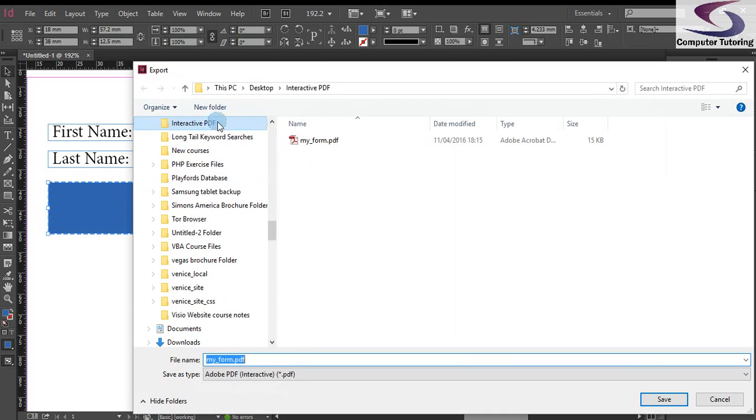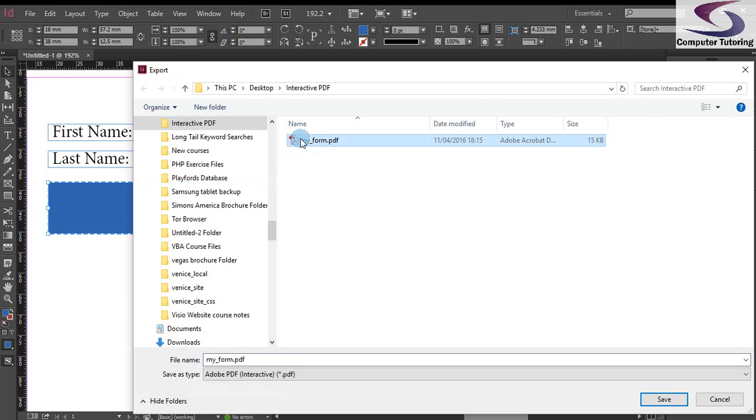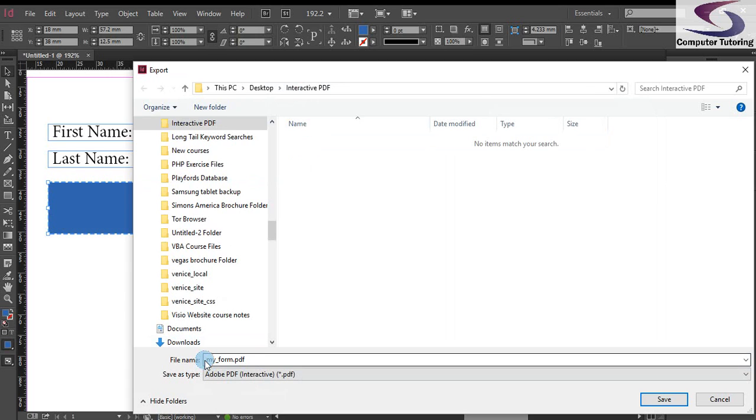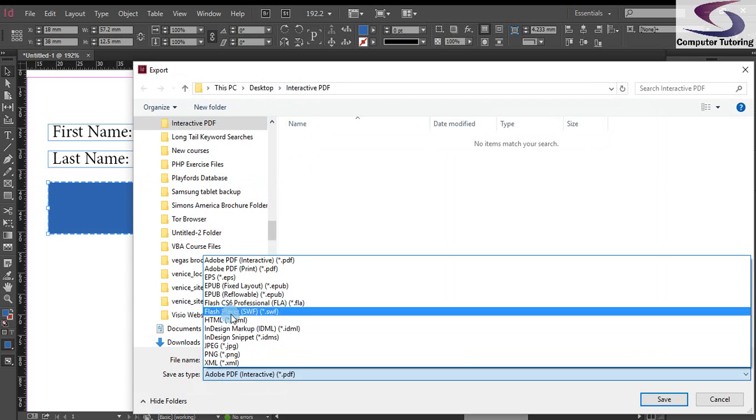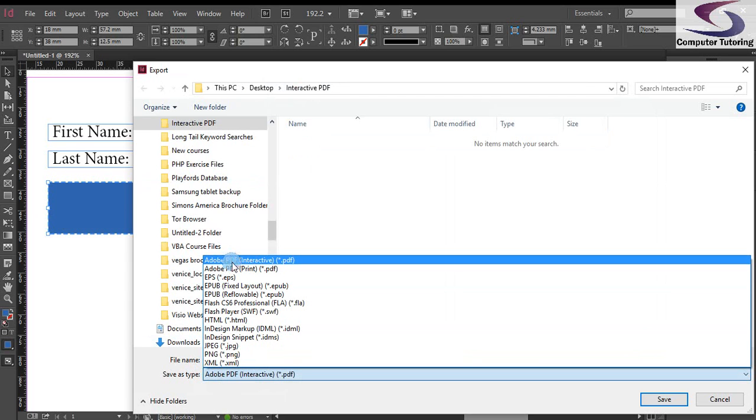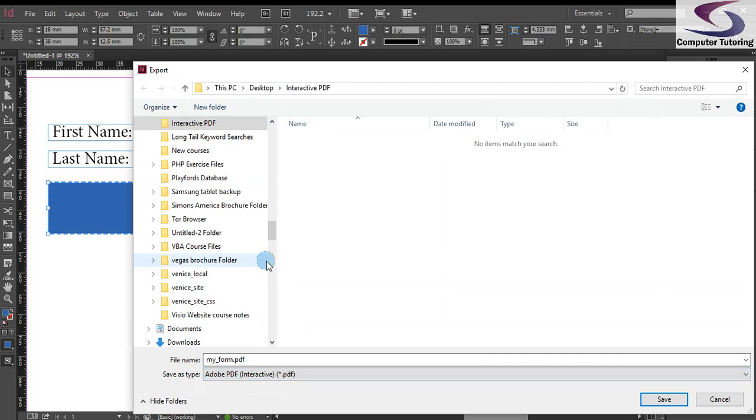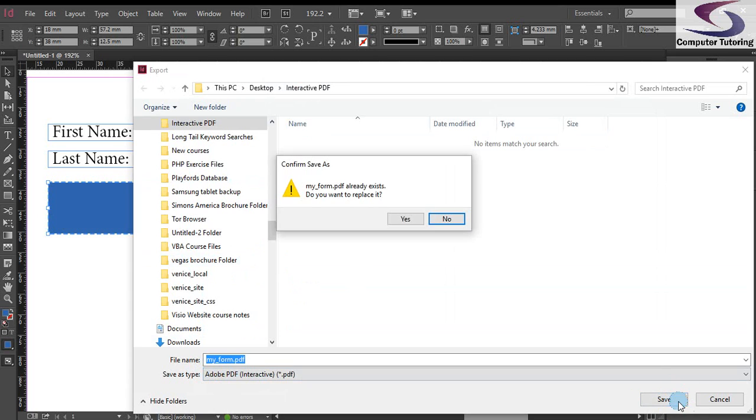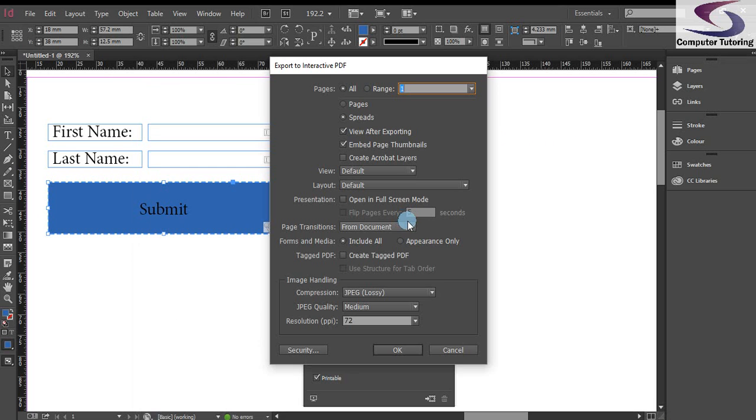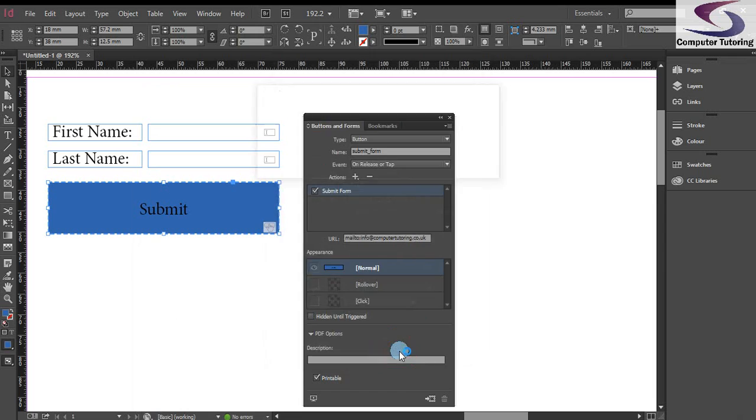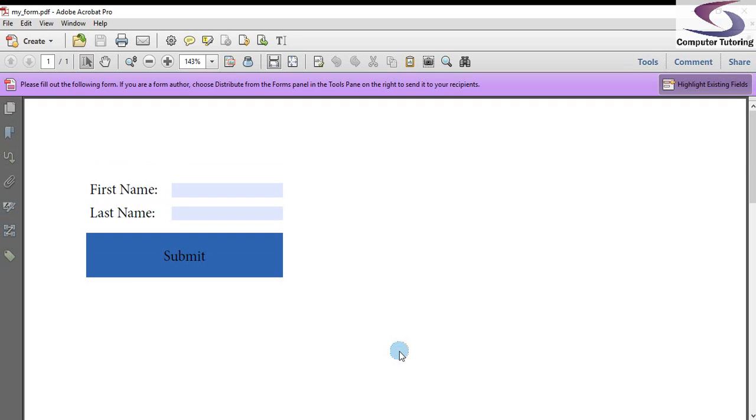And then on my desktop, I've created a folder called interactive PDF. Here's one I've done earlier, my form. I'm going to get rid of my form here. So you can call your form whatever you want. I suggest lower cases and no spaces. But the most important thing is making sure you select Adobe PDF interactive. If you don't do that, it will just be a normal PDF. We click on the save button. Yes to replace it. Click on OK to accept the defaults. And here we have a nice interactive PDF.